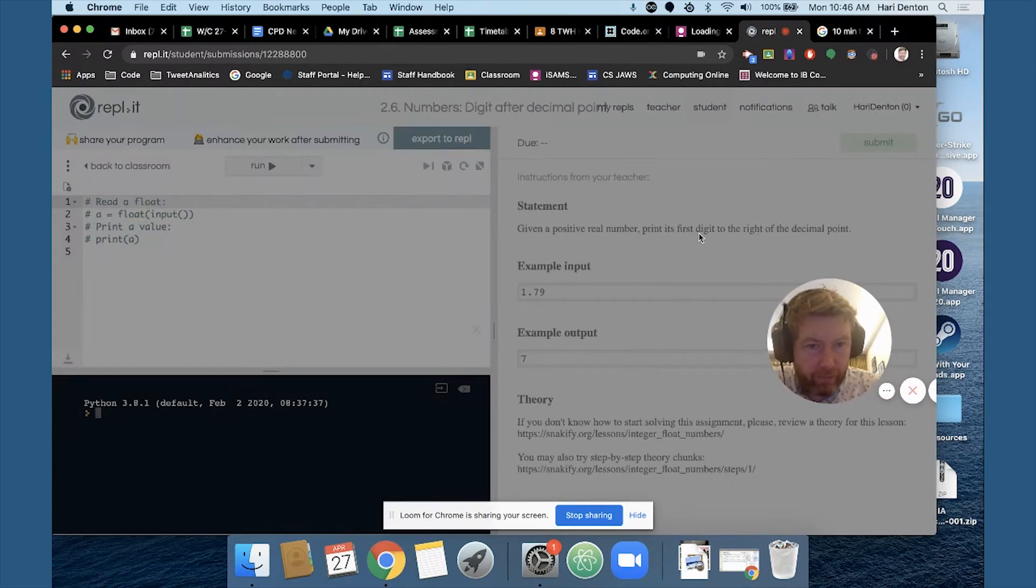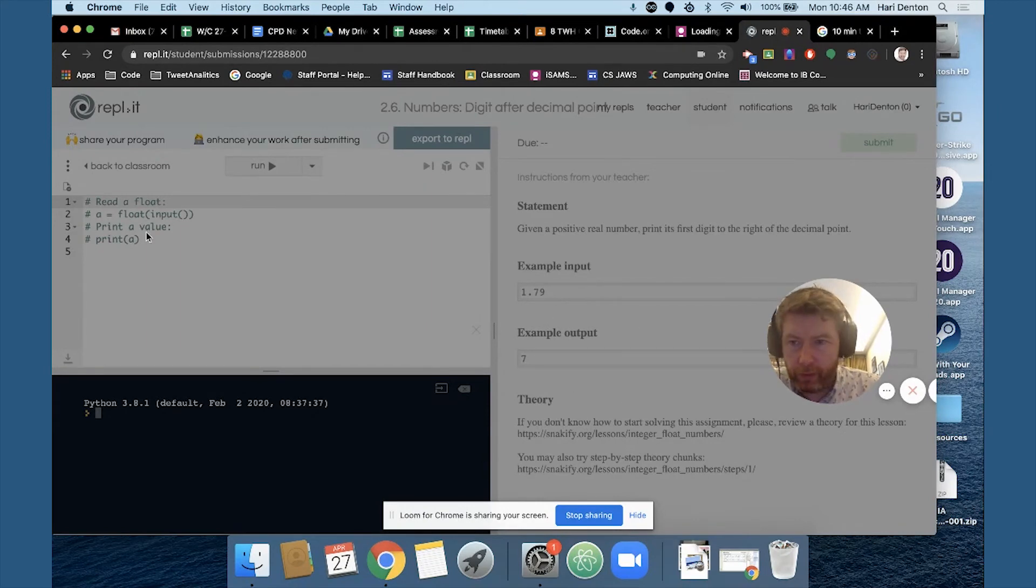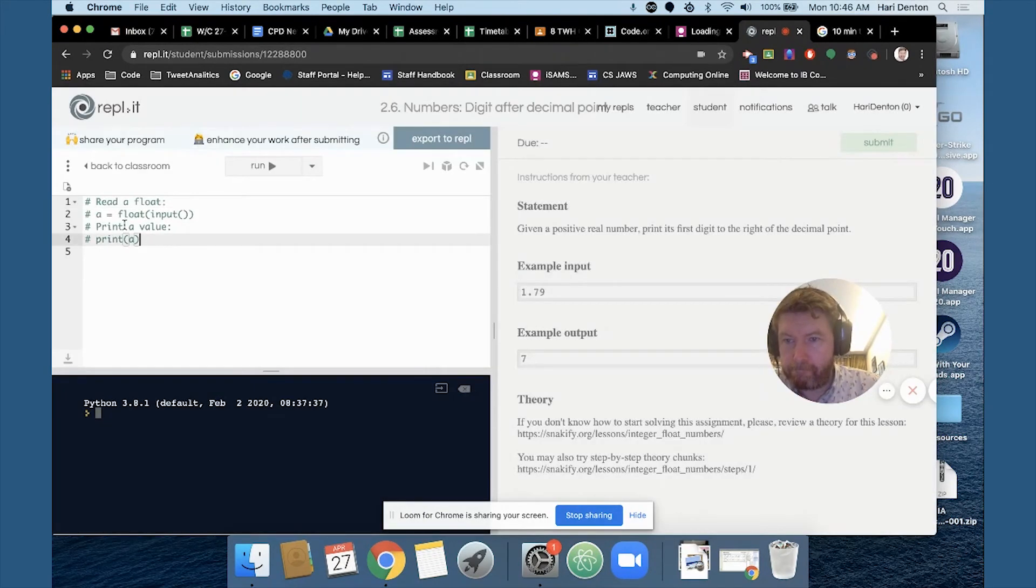Okay, given a positive real number, find its first digit to the right of the decimal point. I don't know.